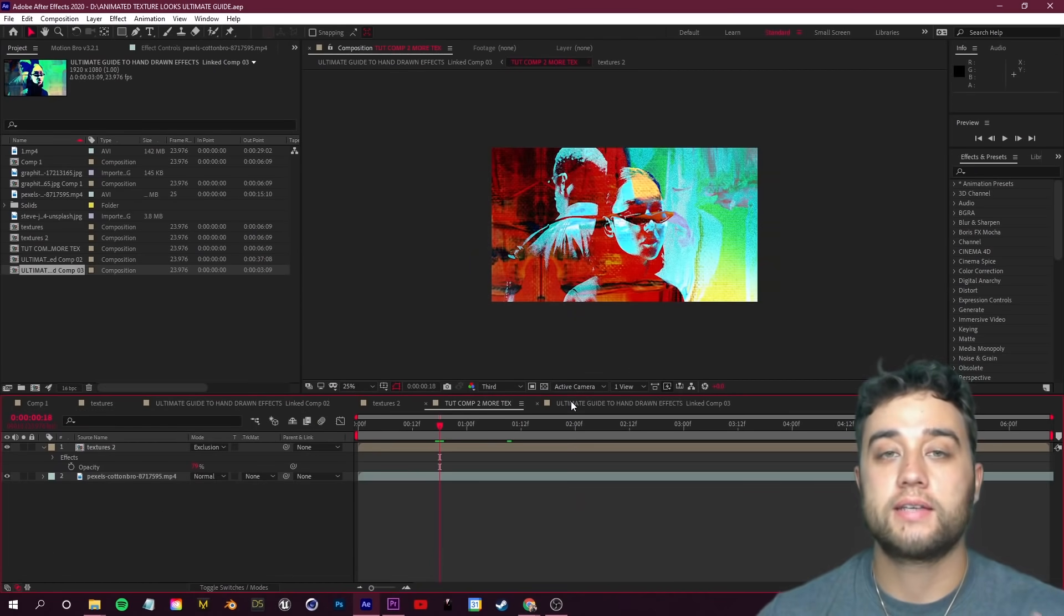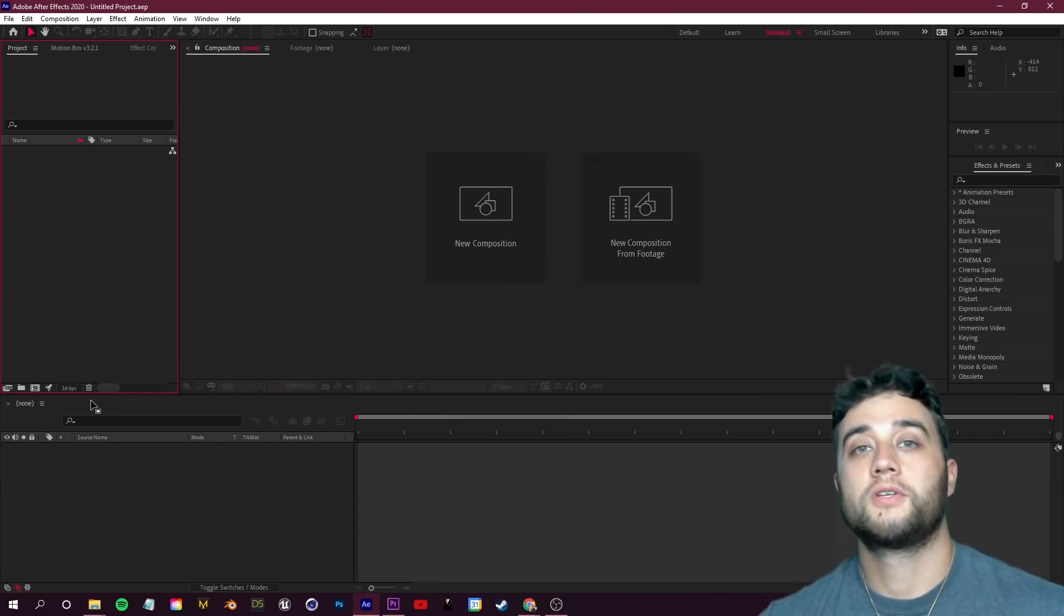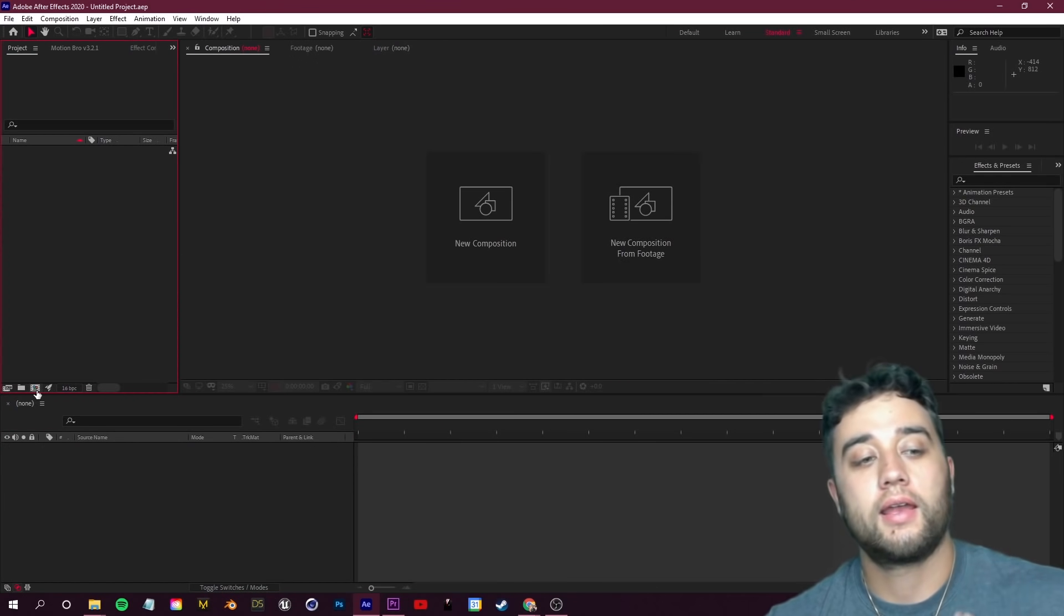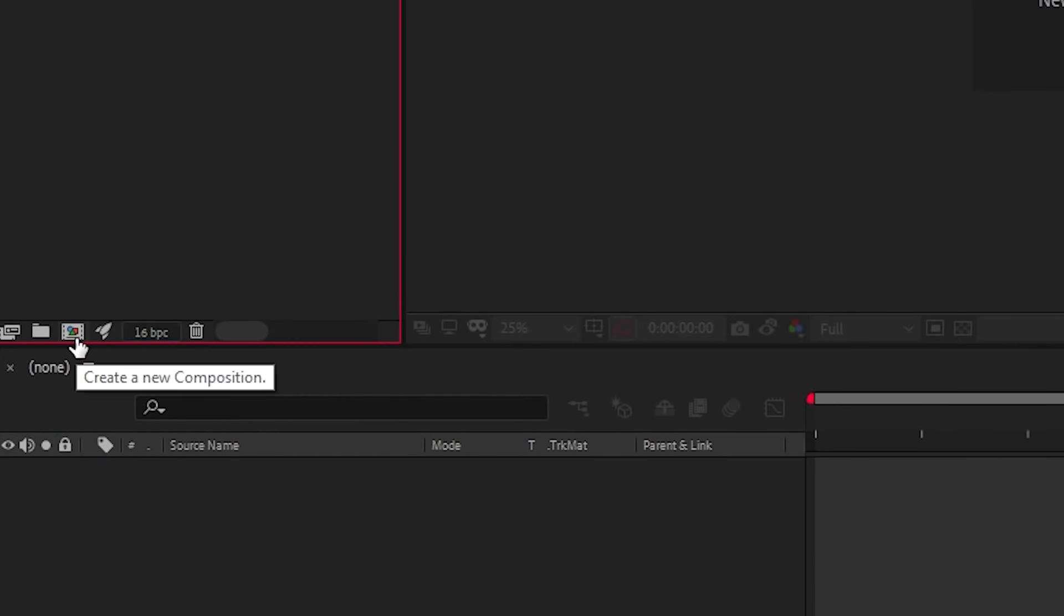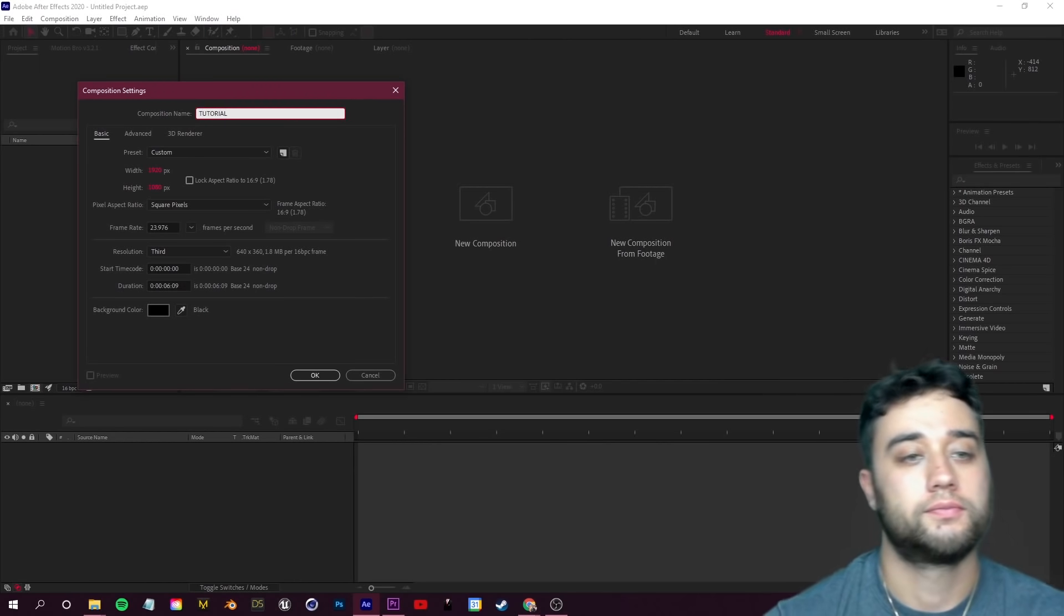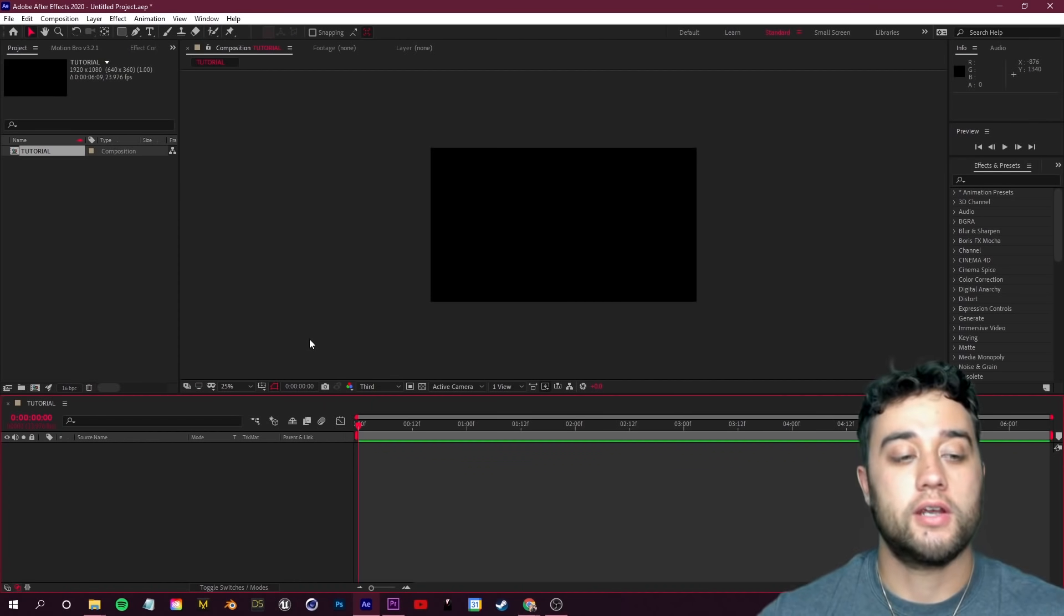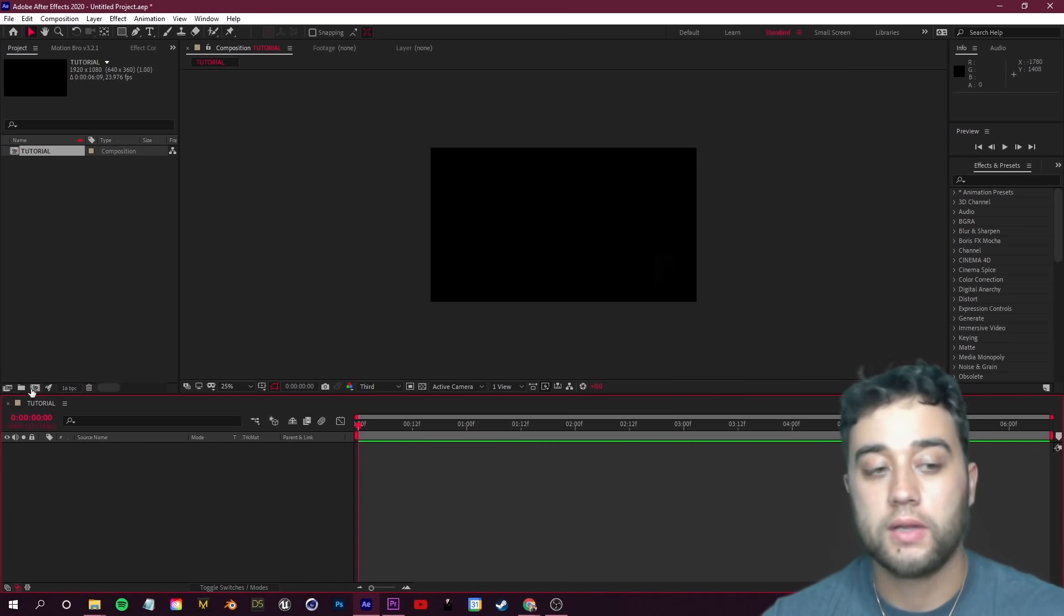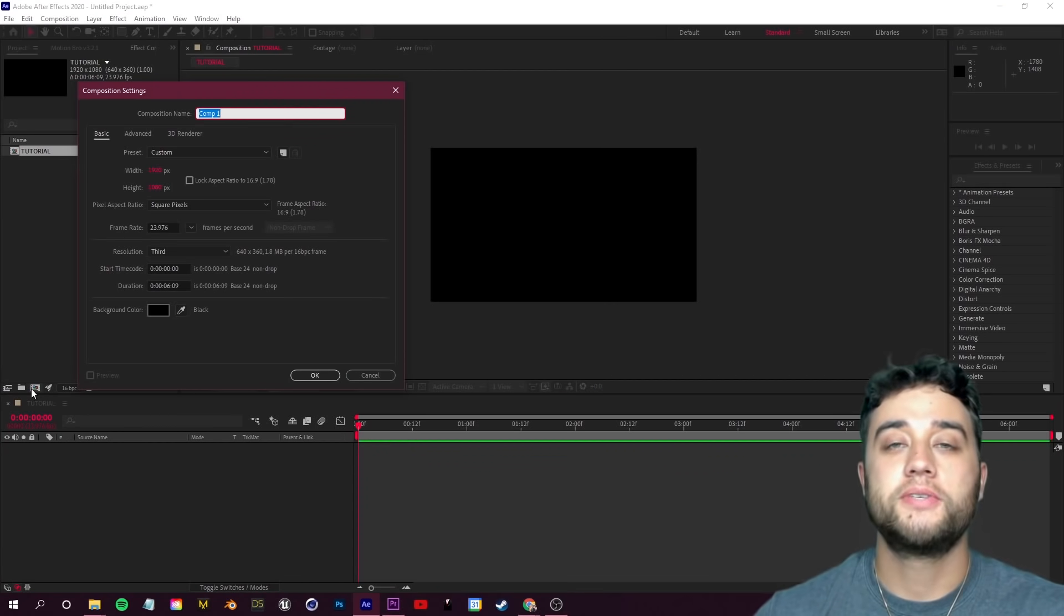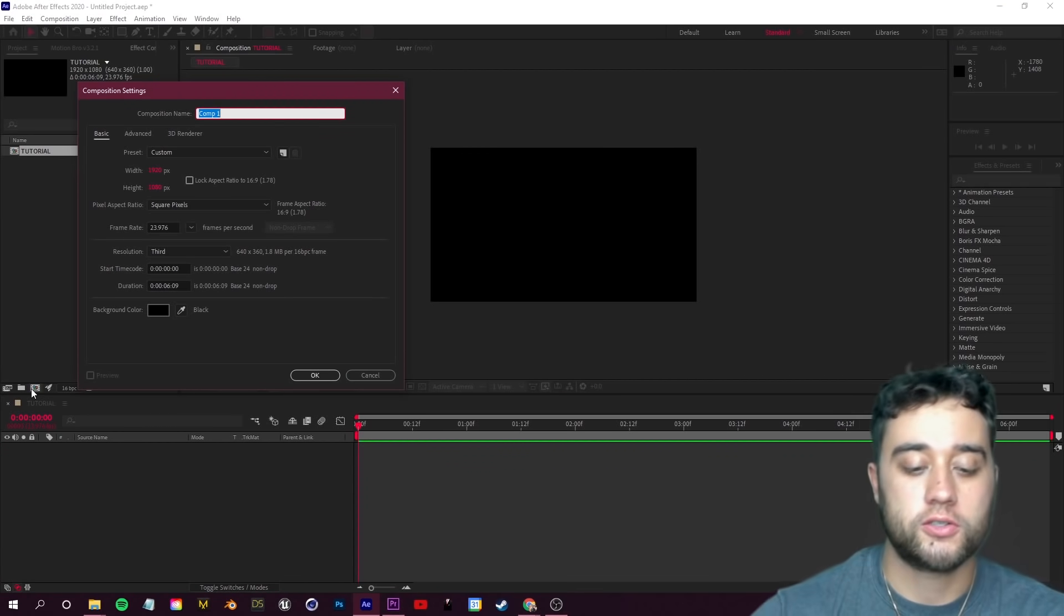We're going to hop into After Effects. I'm going to create a new composition here by clicking on this button and let's go ahead and name that 'Tutorial'. Now I'm going to create another new composition here and in this composition I'm going to name this 'Textures'.